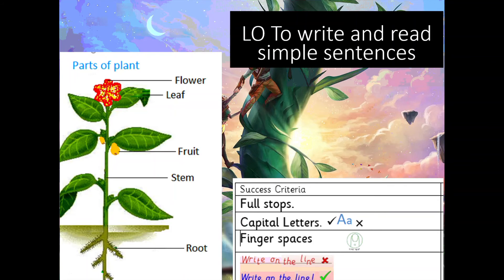You're going to describe this plant — very similar to the one you drew yesterday, or had your grown-up draw. Here's your success criteria: the things you need to remember are your full stops, your capital letters, your finger spaces, and writing on the line. Obviously you also need to make sure that the sentence makes sense. So over to you!